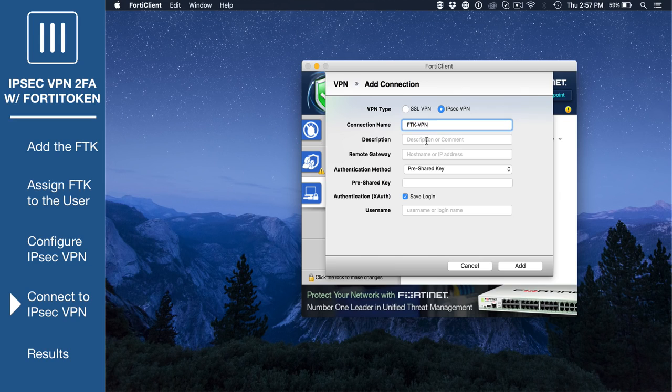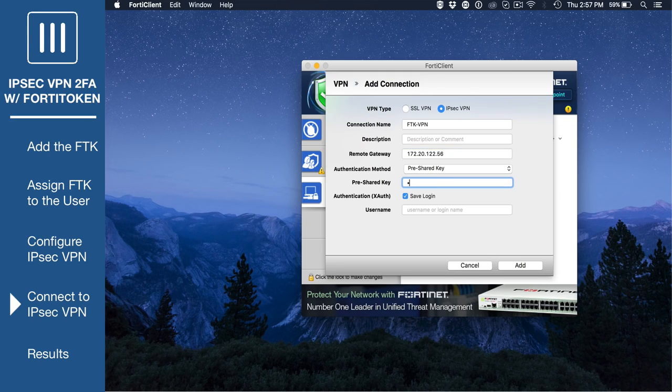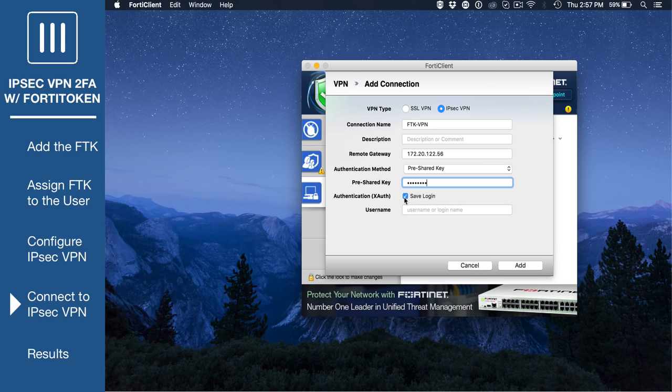Set remote gateway to the IP address of the FortiGate. Set authentication method to pre-shared key and enter the key. The key must match the same key entered in the wizard on the FortiGate earlier.